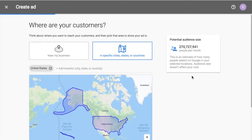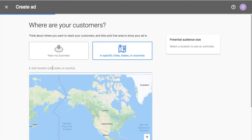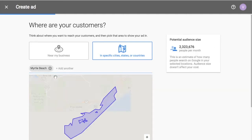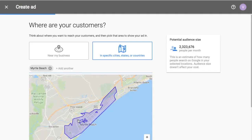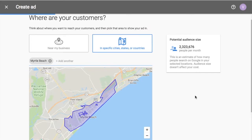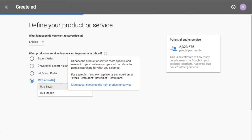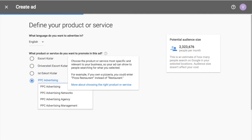So first thing you need to do is show where your customers are. So for this purpose of this example, I'm going to be in Myrtle Beach. That's where I'm located. So we click here. It'll show Myrtle Beach. It'll say my potential audience size, about 2.3 million based on people in that area. So we click next.